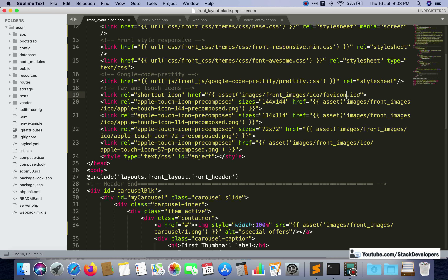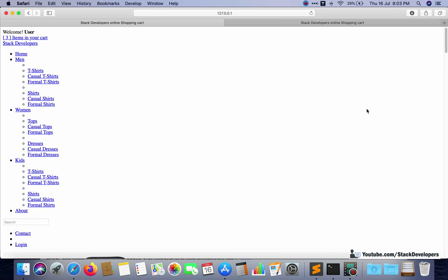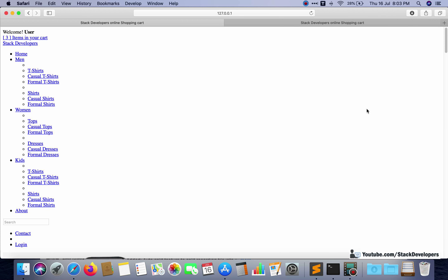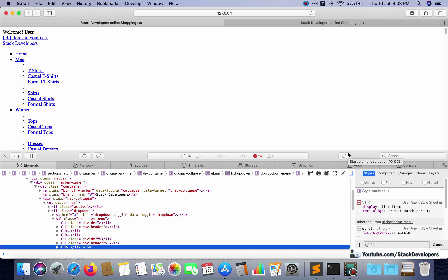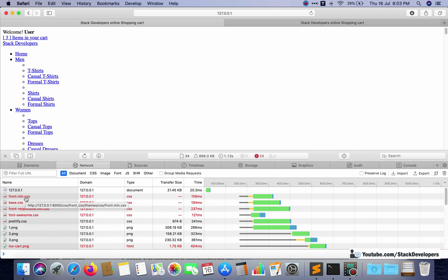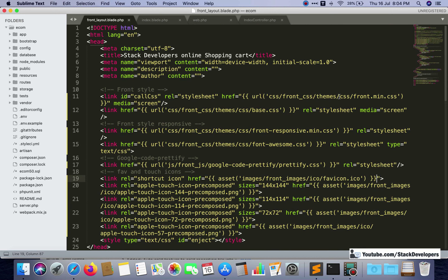Found the issue and corrected it. Going back and refreshing — now some part of the page is appearing. Still there are issues because we still need to correct some things, but some are now visible. We can open the browser console by right-clicking and selecting Inspect Element. Go to the Network tab and check which things are not loading — for example, front.min.css is not loading. We need to correct the path: it should be css/front_css without themes in the path.